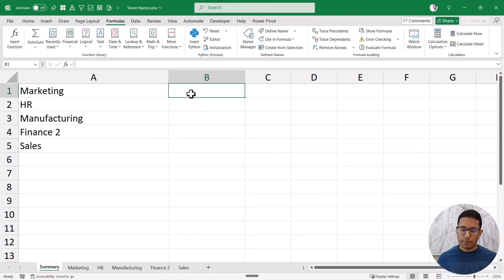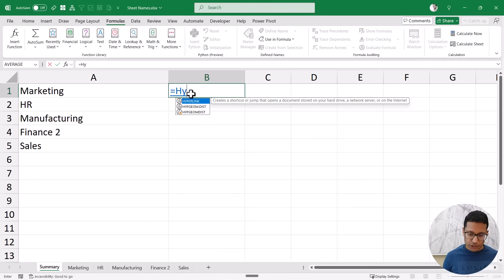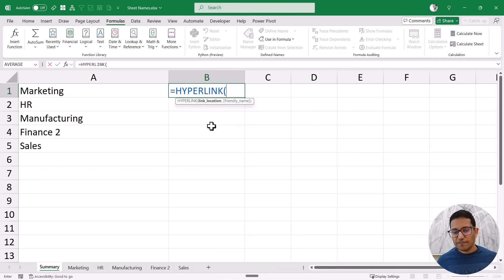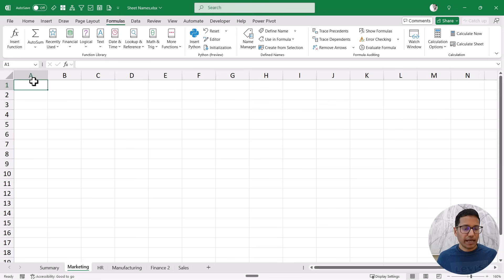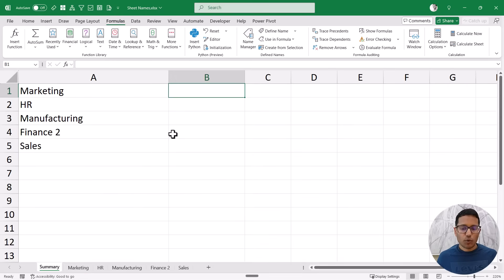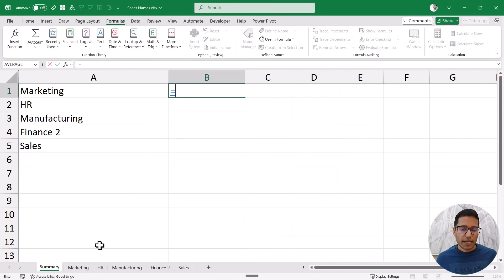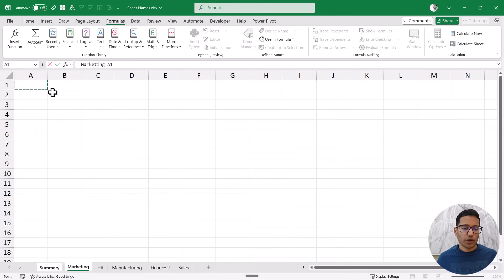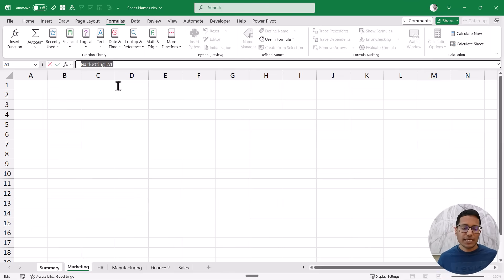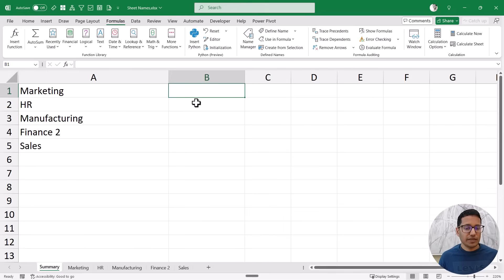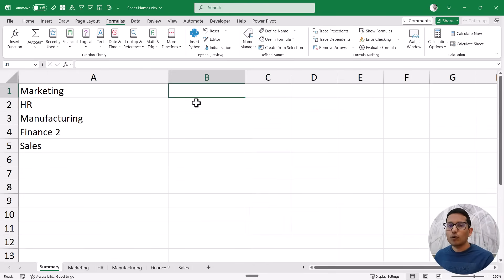Now I want to create a hyperlink using the HYPERLINK function, which needs two arguments: the link location and a friendly name. To understand the link format, if I go to the Marketing sheet and type an equal sign and click on cell A1, I can see Excel creates the reference as 'Marketing!A1'. So if I want a hyperlink to a sheet, it should point to the sheet name followed by an exclamation sign followed by A1.